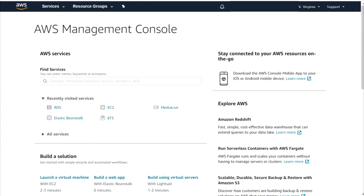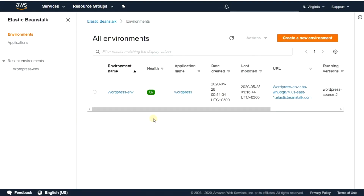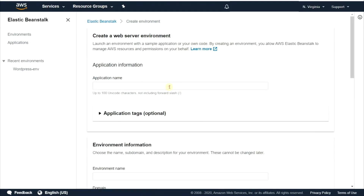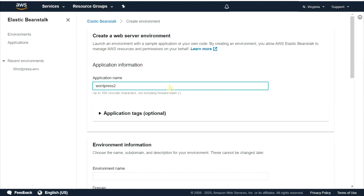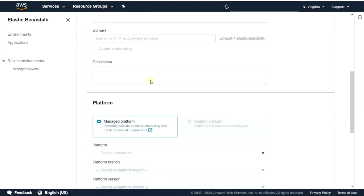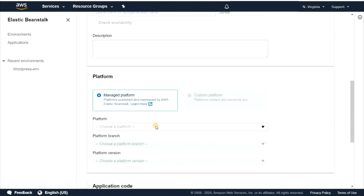In AWS console, select Elastic Beanstalk service. Click on create a new environment and select web server environment. Enter your application name. Choose PHP platform.